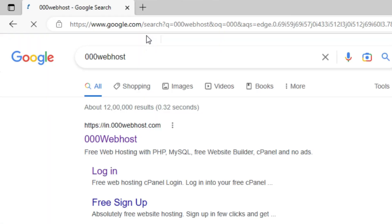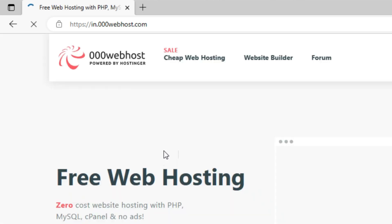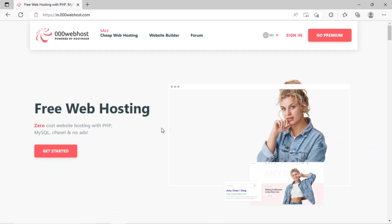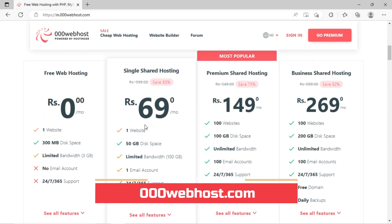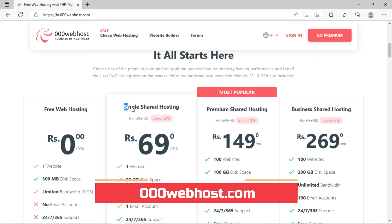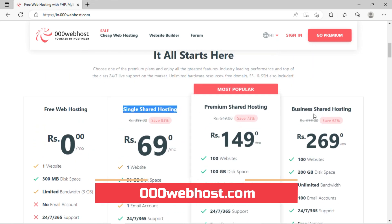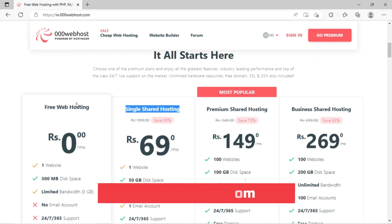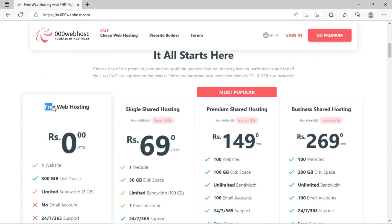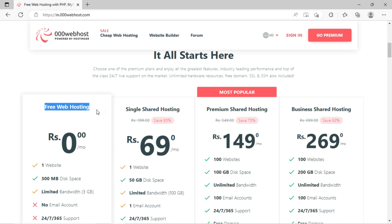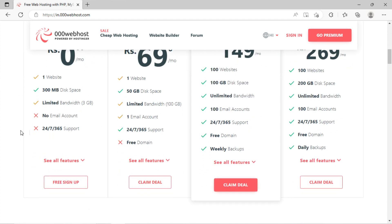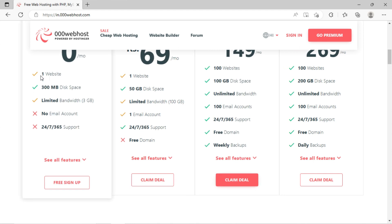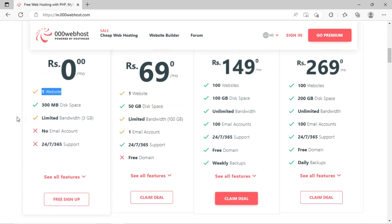Kindly go to 000webhost.com. You can see the price list of web hosting. It starts from 0 to 269 rupees per month. You can see the basic zero plan will not get any domain, but all plans here include subdomain.